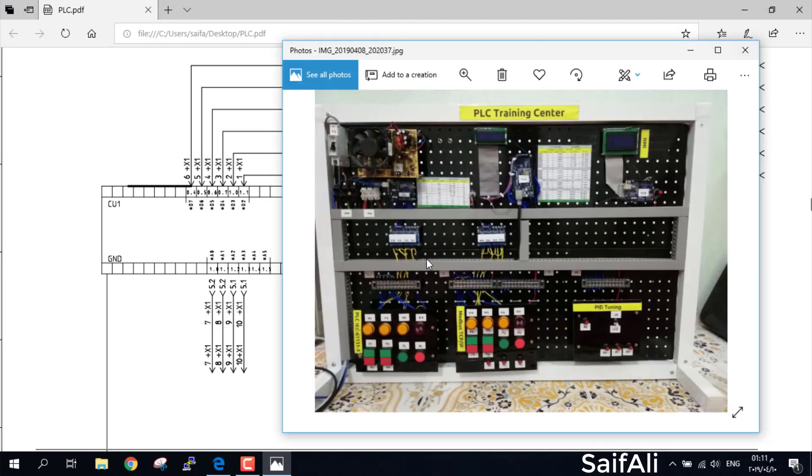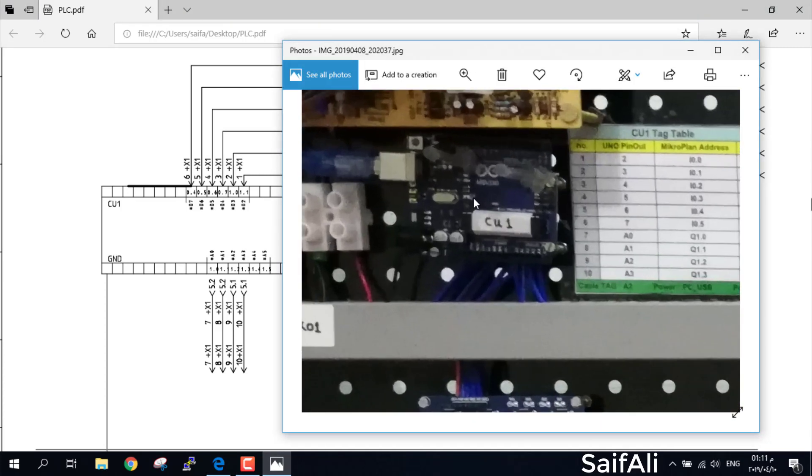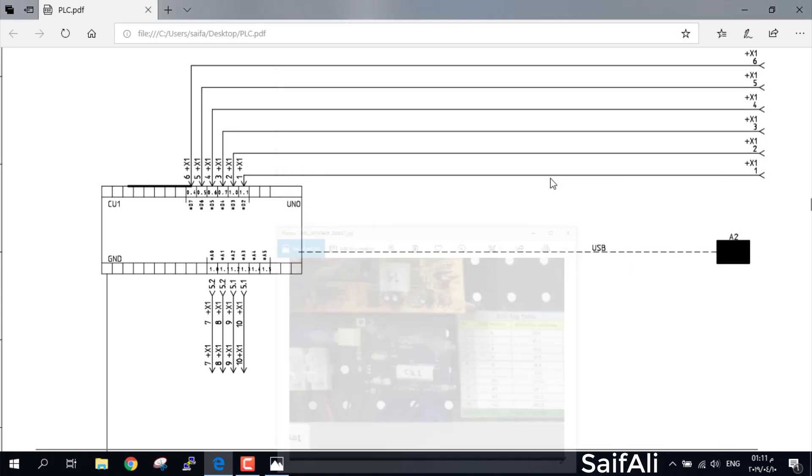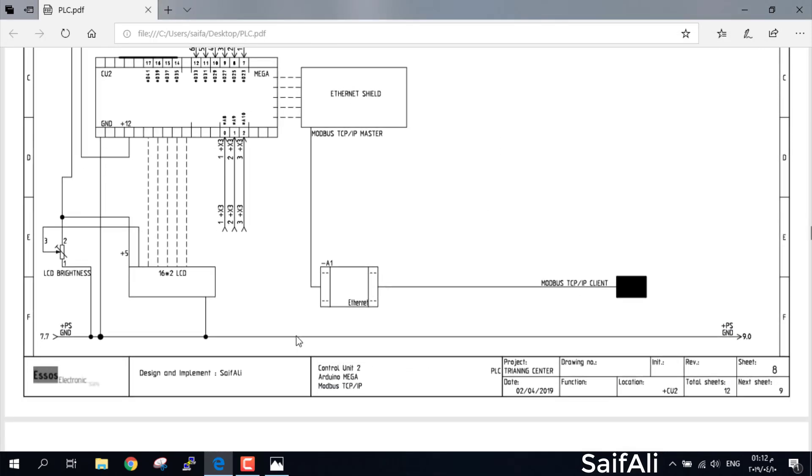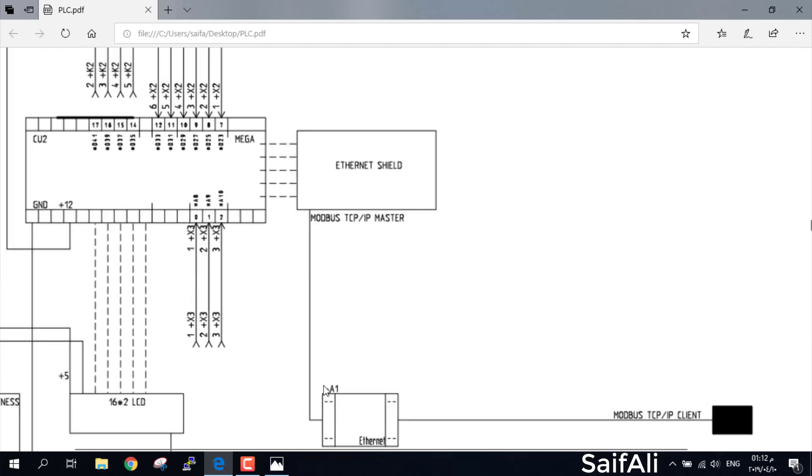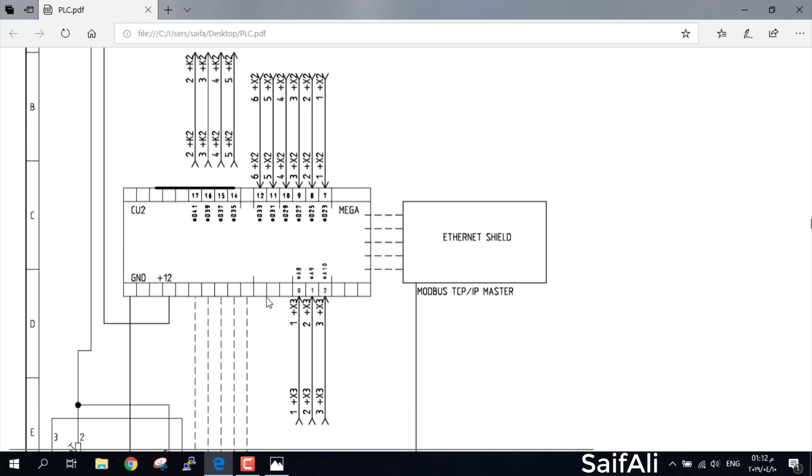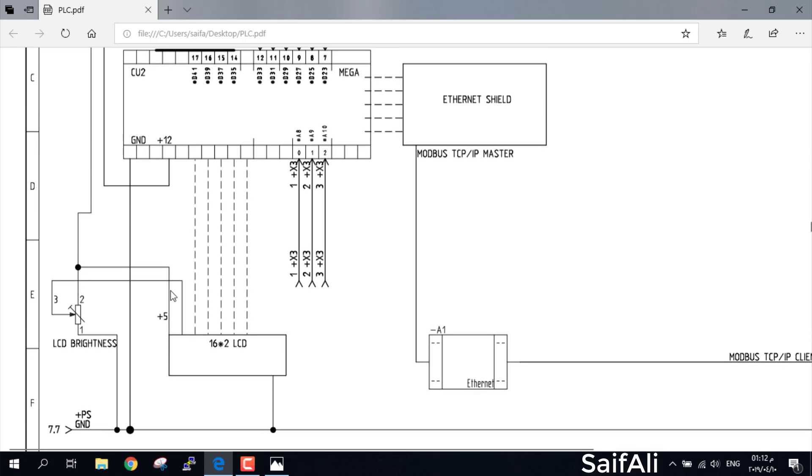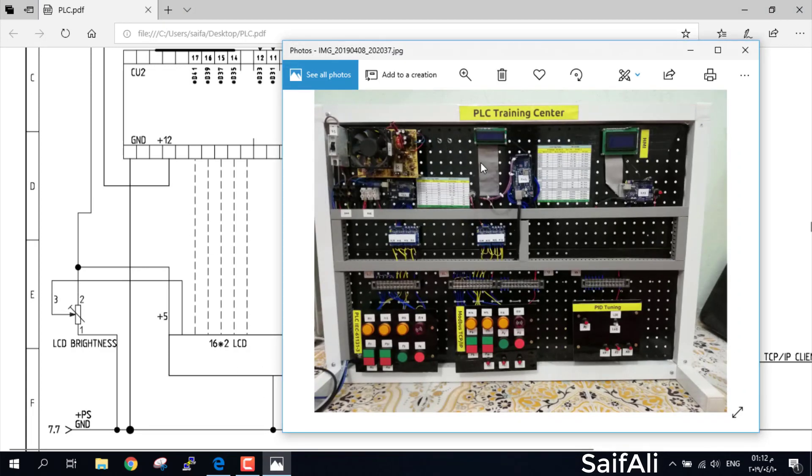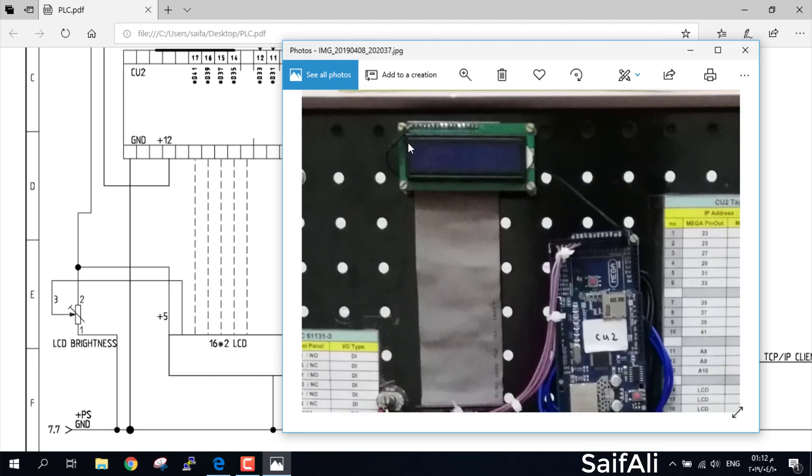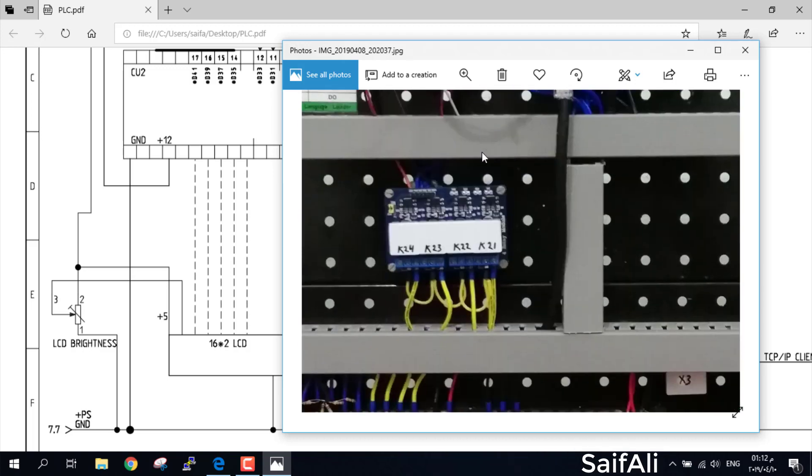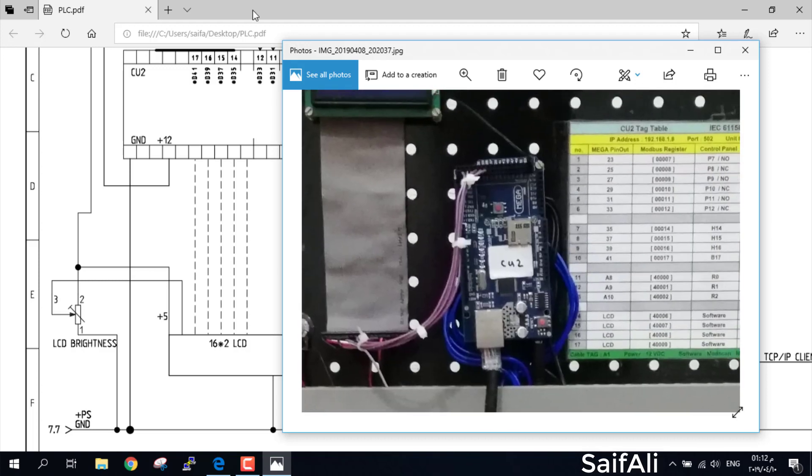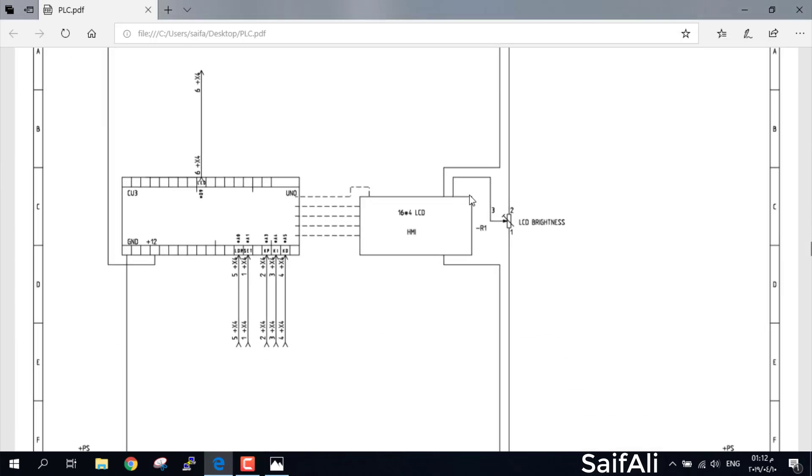Control Unit 1, this is the Control Unit 1, CU1. Then we have CU2, Control Unit 2. This is the internet shield, this is the cable. This is the wiring for Control Unit 2. This is the LCD and this is the LCD brightness for brightness purpose. So this is Control Unit 2, this is the shield, this is the Mega and the LCD. Another page for Control Unit 3, also I have only one LCD for Control Unit 3.